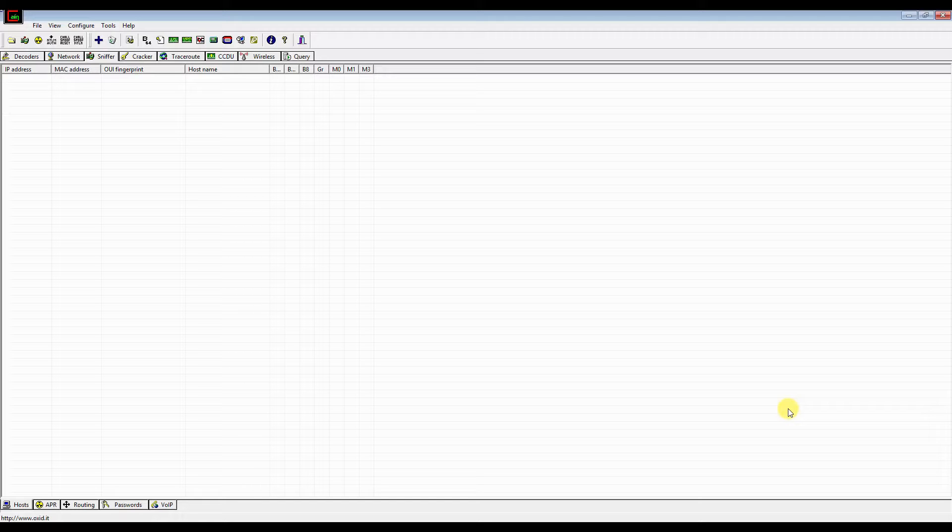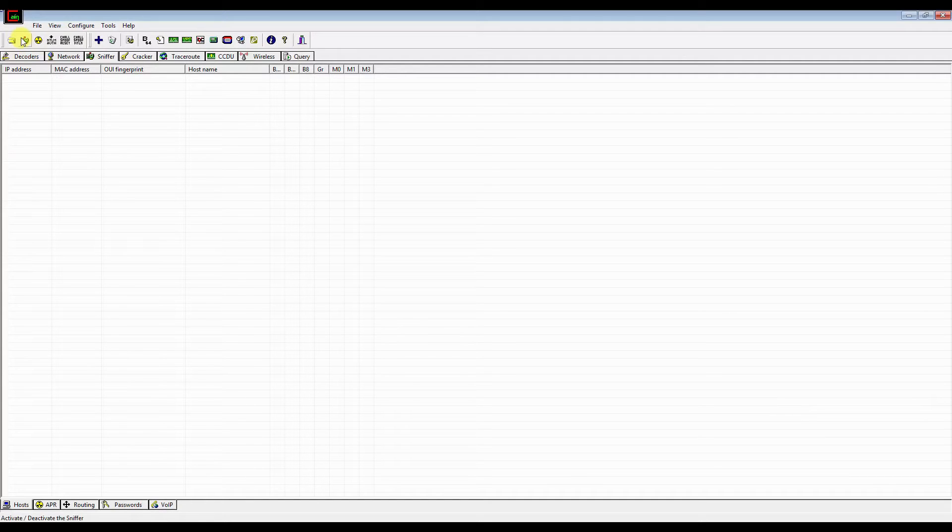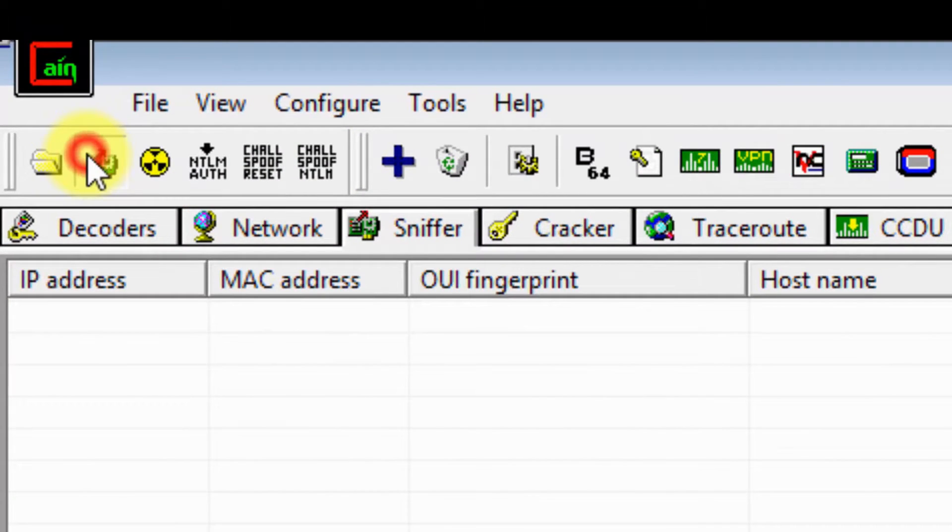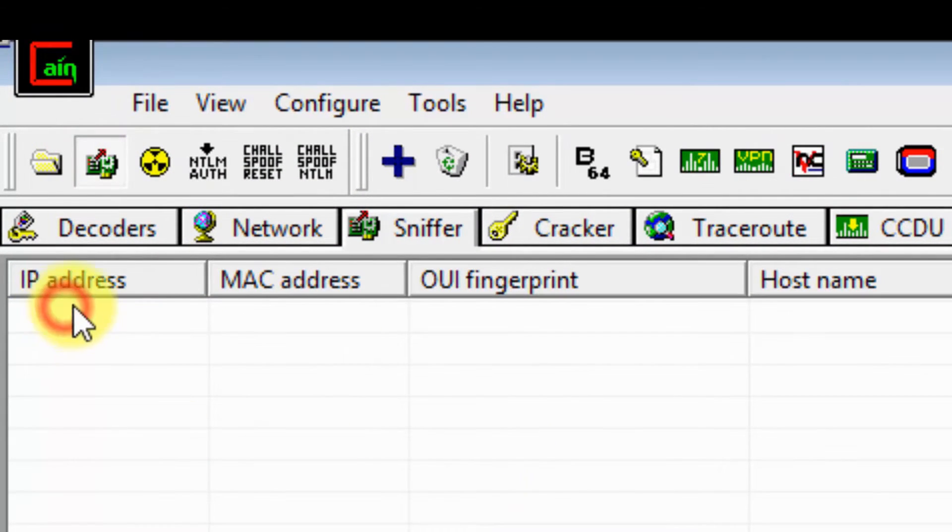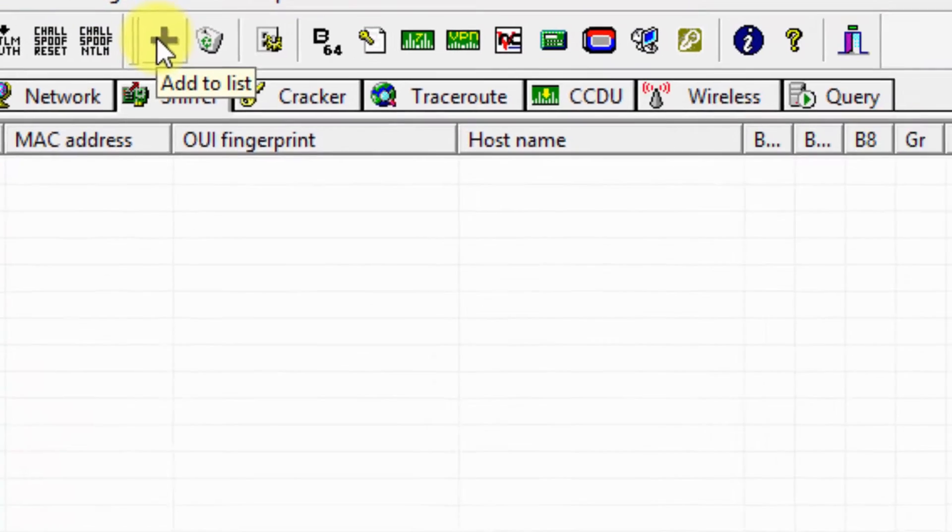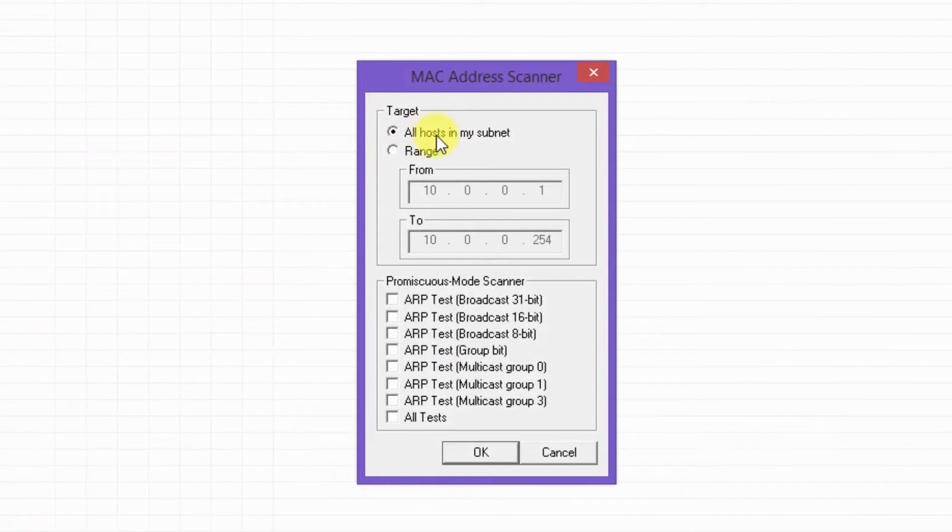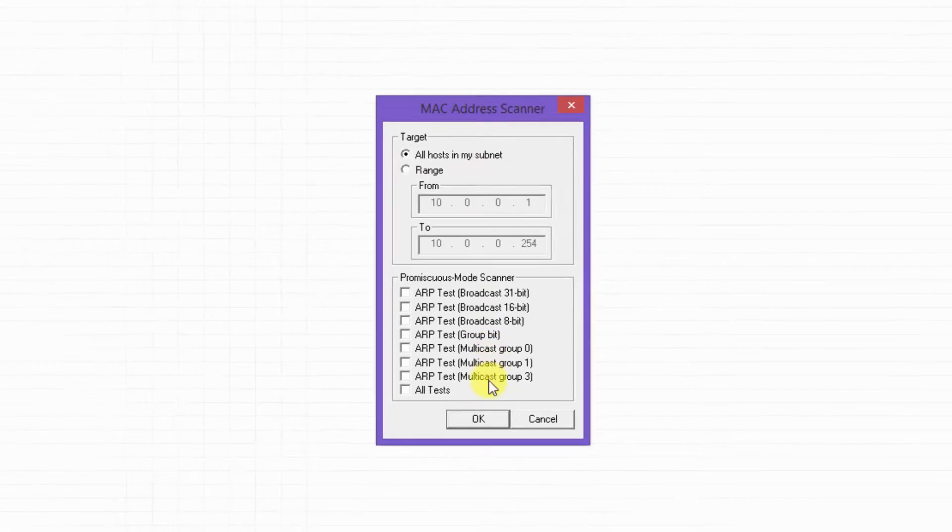Let me show you a demo now of how this works. First, click this button to start the sniffer. Click the add to list button. Make sure all hosts in my subnet is selected and click OK.